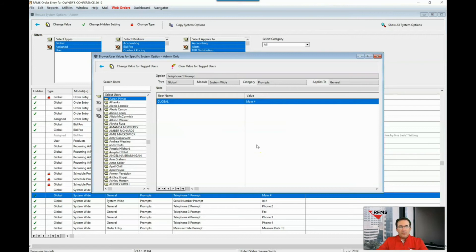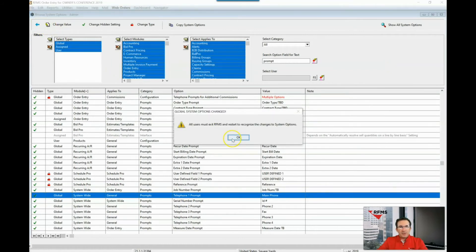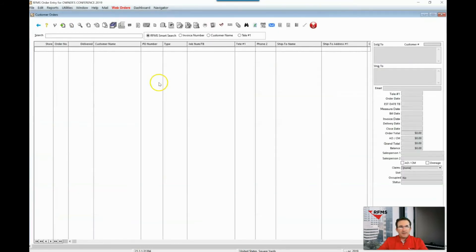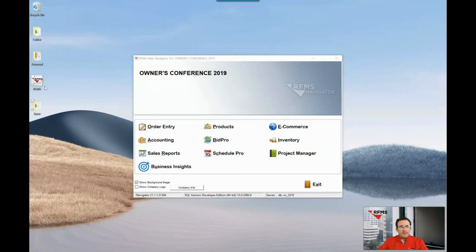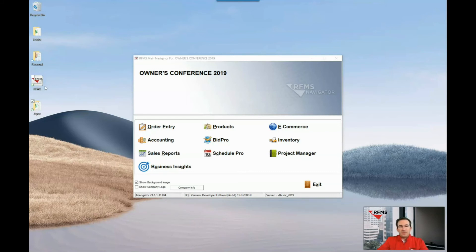Once you've made your changes there you can exit from your system options so that the changes can take effect. Exit from the module that the change will be made. In cases where it's a system-wide change, all users would need to come out of that module in order to see the modification made.